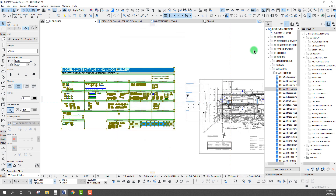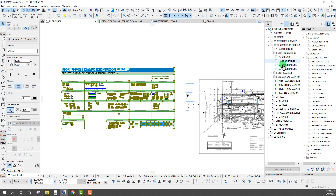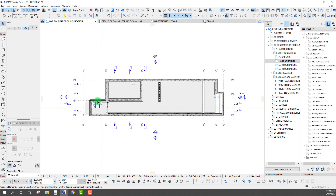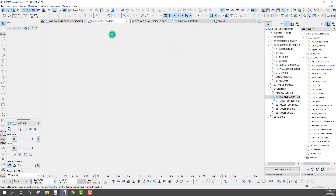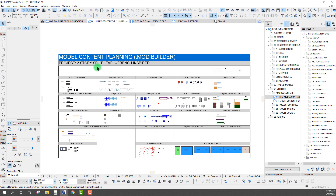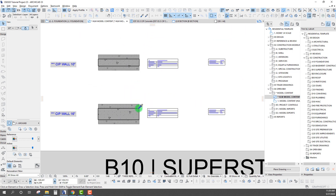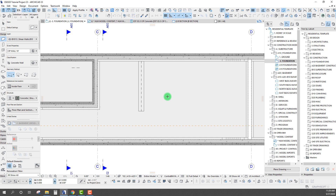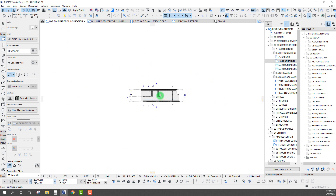What's nice about this is we can have the library set up as a module. Most of our views — like a foundation view — will exclude all that content from the module so we're only working in our project file. But we can also pull up the model content plan as a worksheet, eye-drop on a wall from the library, and then go back to our foundations and start modeling with that wall.